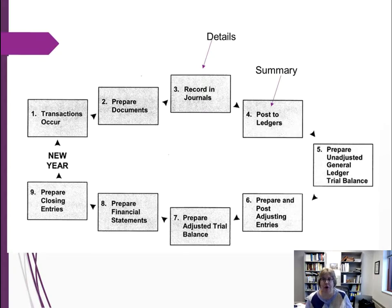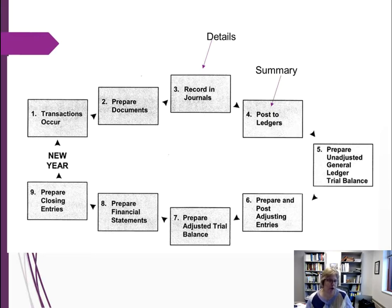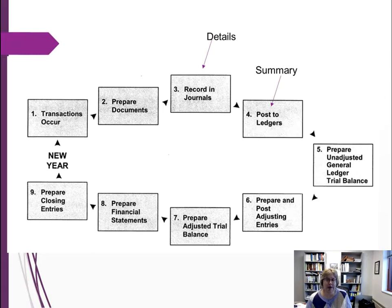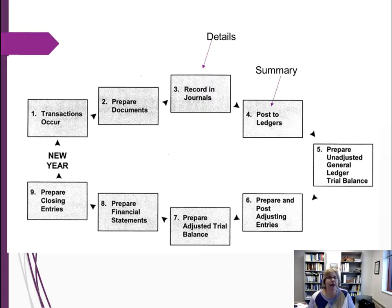Most transactions have a source document somewhere in the process — think of a purchase order, a receiving document, or an invoice. We prepare those documents and then record the transaction in our official record. We first record in the journal, where all the details happen. Every single transaction that affects our financial statements needs to be recorded in a journal.